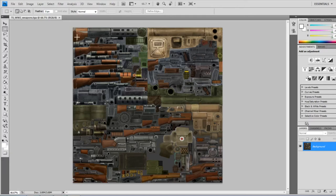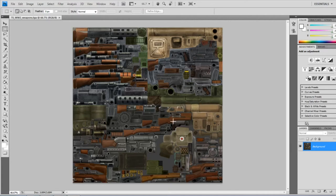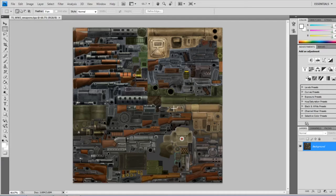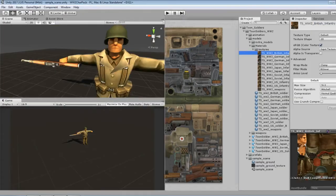So yeah, you can definitely pick out the different type of weapons. Got a pistol here. That's probably the M1. There's the medic backpack. Very nice. Hand grenade. Cool. Let's see some animations.